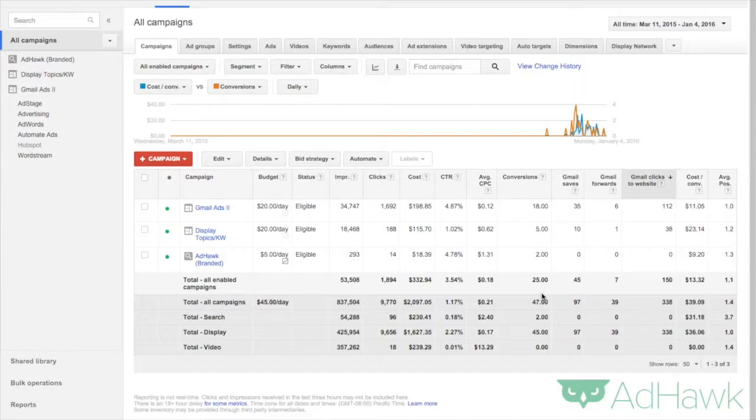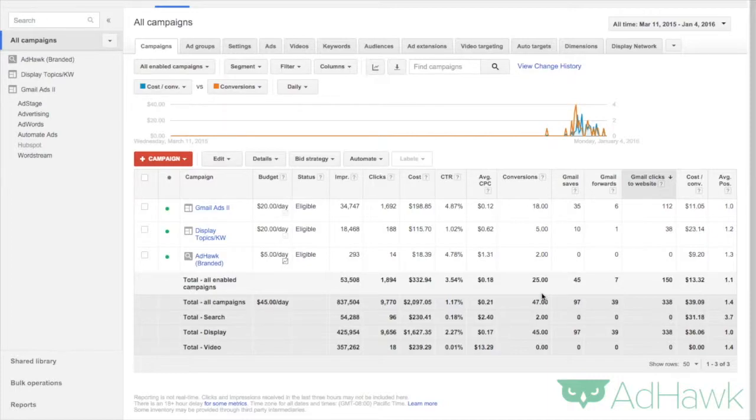What this bid strategy allows you to do is tell AdWords that you want to outrank one of your competitors a certain percent of the time, and they will try to optimize for that. Let me show you how this works and how to implement it.